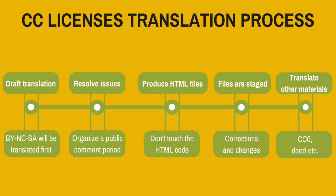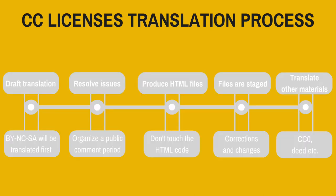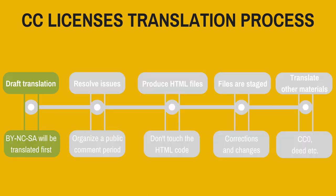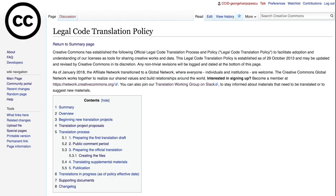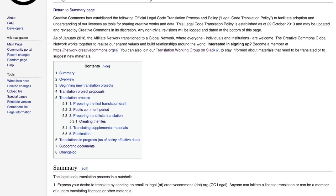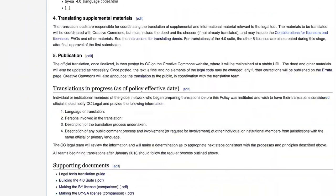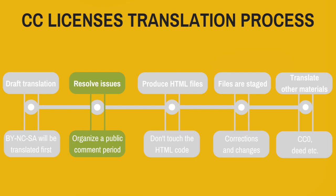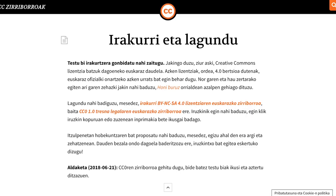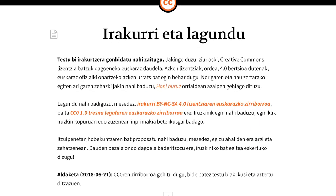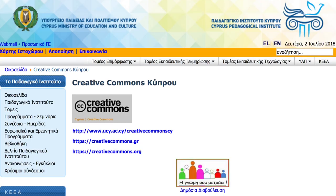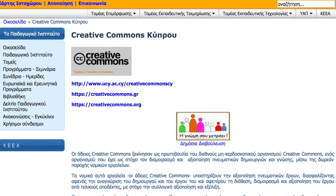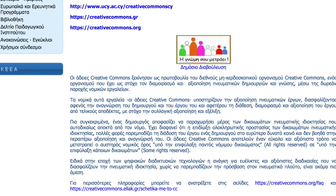Here is the process to translate the CC licenses. Prepare the draft translation using the worksheets from the CC wiki. The attribution non-commercial share-alike license will be translated first. Resolve questions and concerns regarding the draft translation with CC legal and then initiate and coordinate a public comment period.